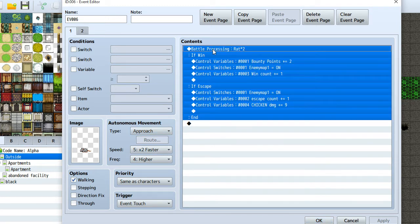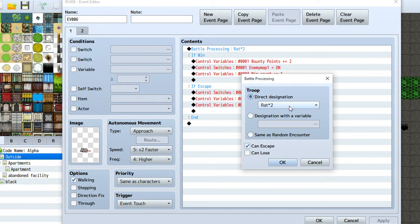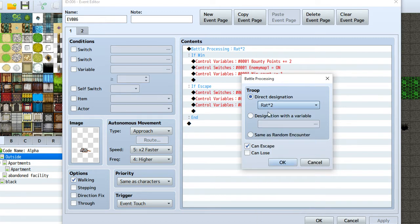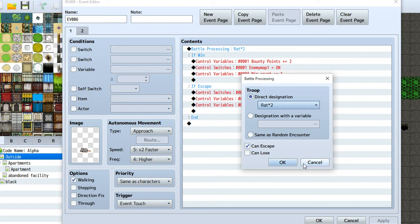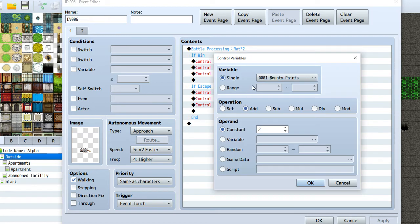What I did here is I did a branch — a battle processing branch. It takes you to the destination of whatever you have in your troops log, which is pretty basic. That's how you set up your enemies for random encounters or whatever you want. Escape is checked, so you can escape the battle. If you win, you get two bounty points, which is a variable — variable one set to bounty points, add two. So each rat basically gives you a bounty point, and there are two rats in the battle.